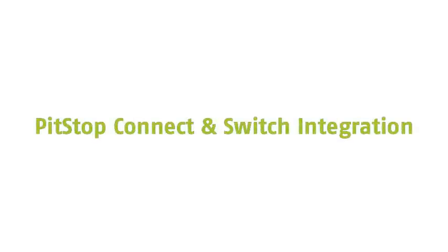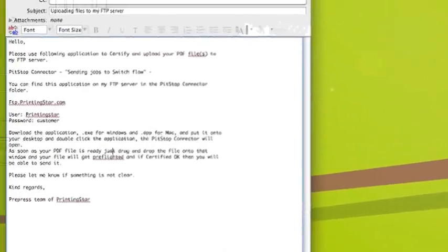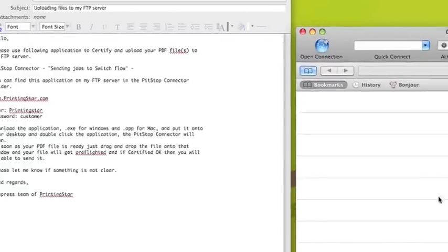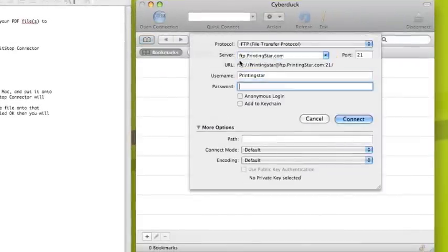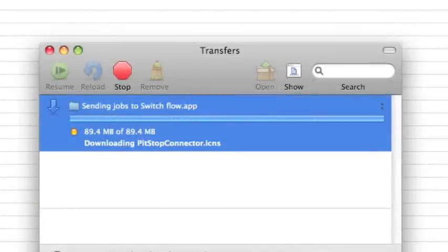PitSub Connect and Switch integration. My files are ready to send to my printer, so I go and check out the email he sent me with the instructions. I can see I have to download a PitSub connector called Sending Jobs to Switch Flow. I open up my FTP client, fill in the information as mentioned in the email, and connect to the FTP server. The application is downloading onto my desktop.